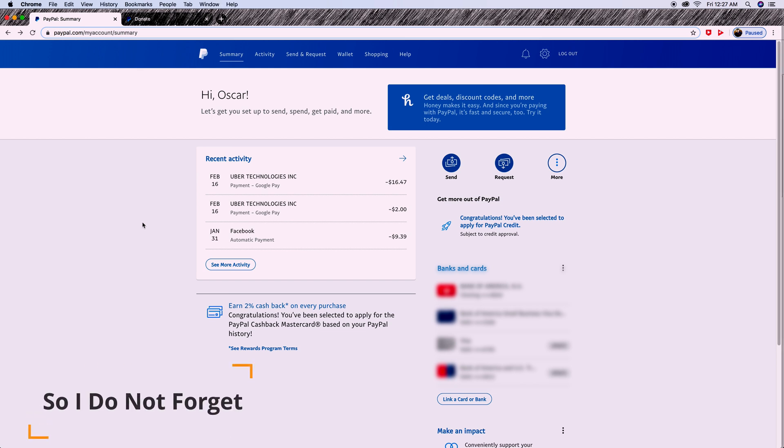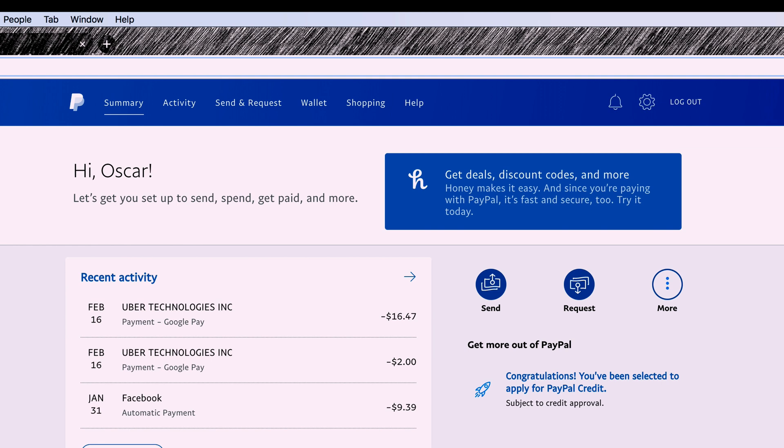Hello, the first thing you're going to do is log into your PayPal account. If you don't have one, you can sign up using your bank account or debit card. Once you're in, select the preferences icon located on the top right-hand corner.